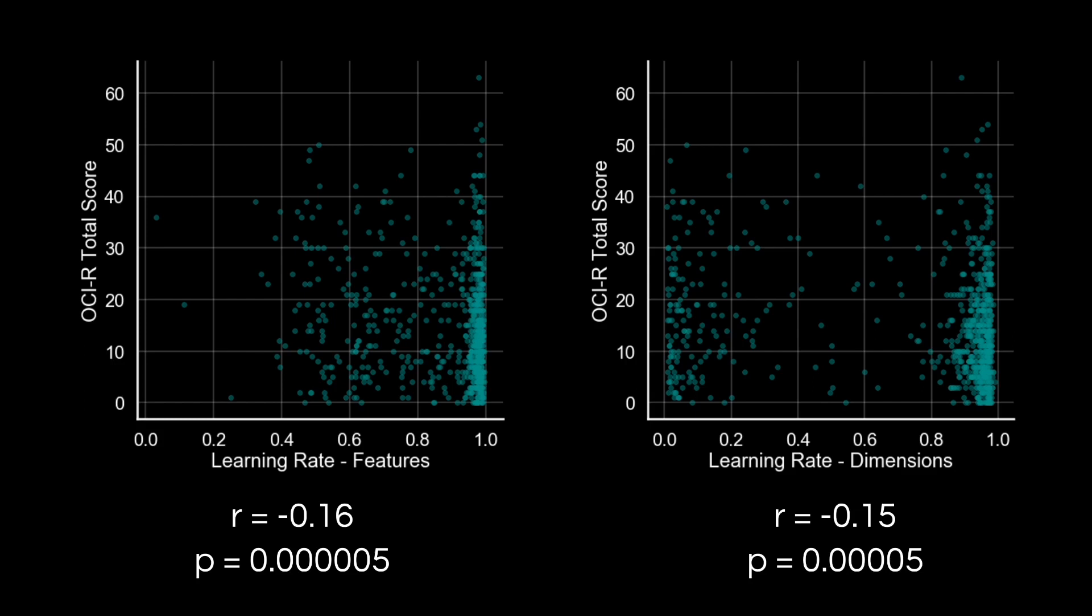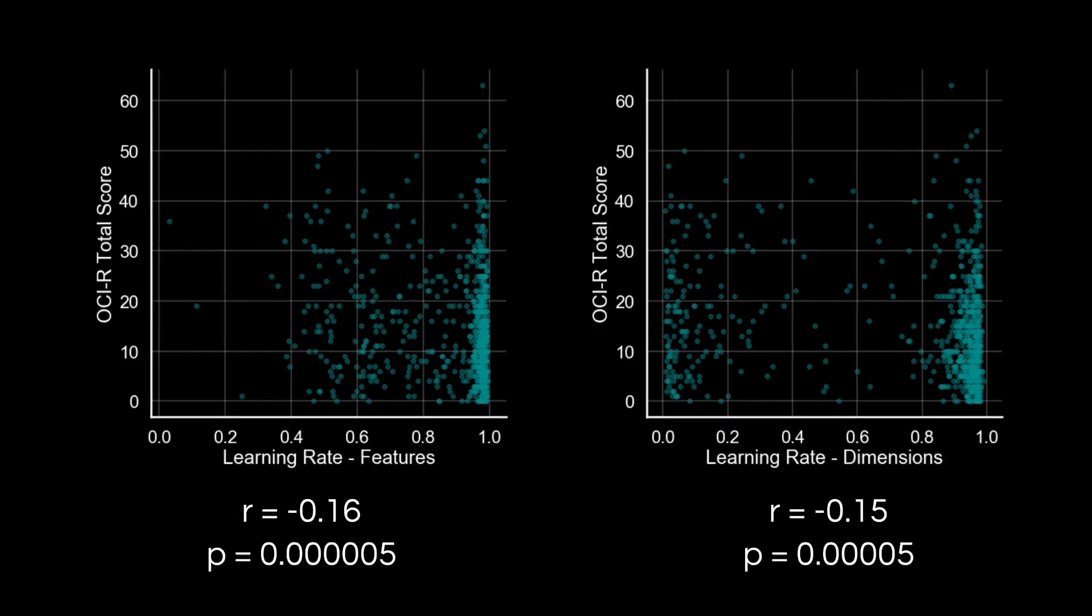And on the right, you can see that the learning rate for dimensions is also significantly negatively associated with the OCIR.